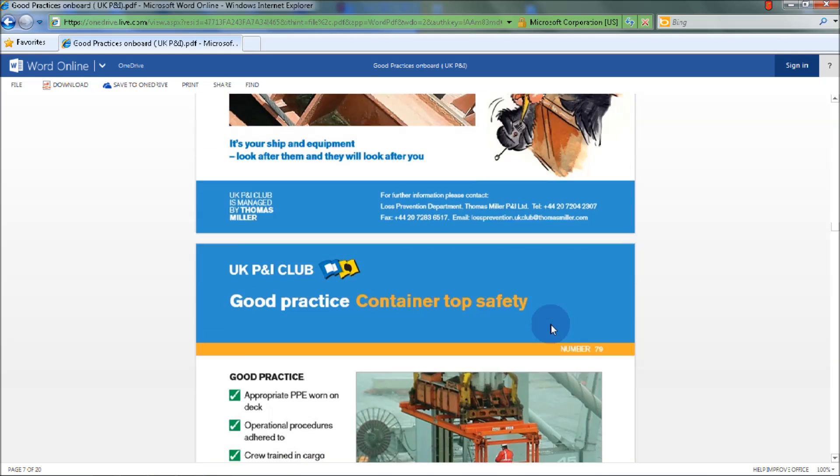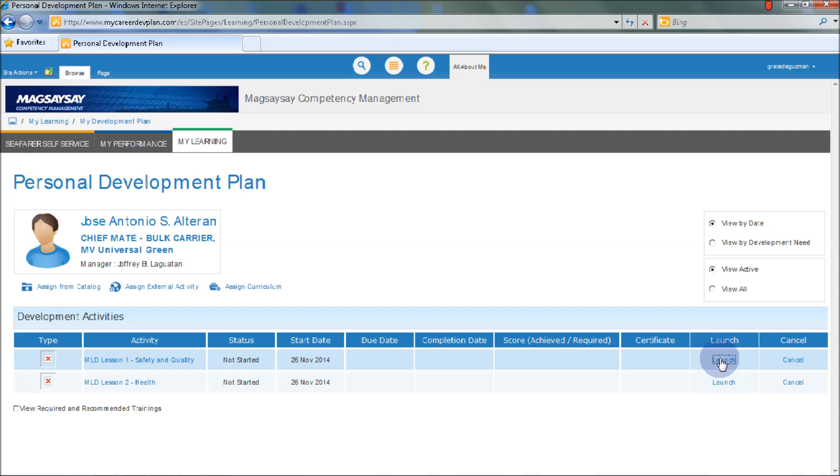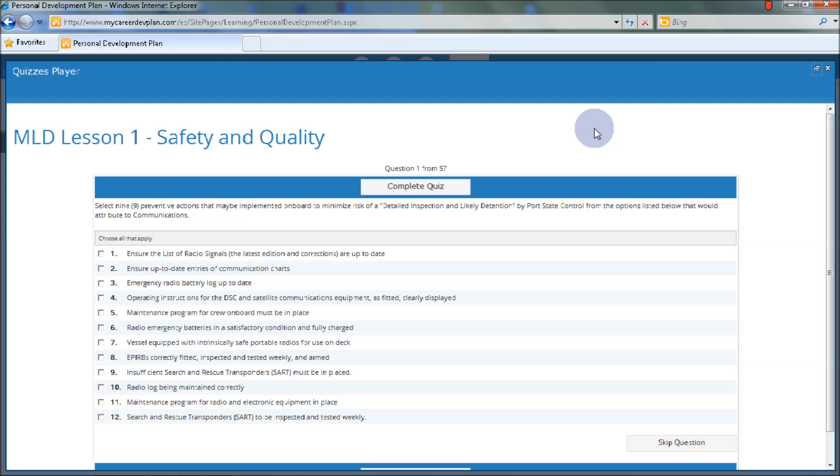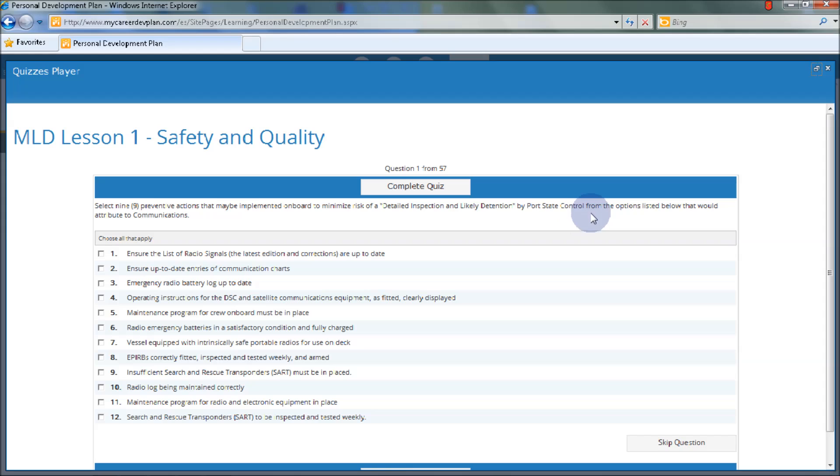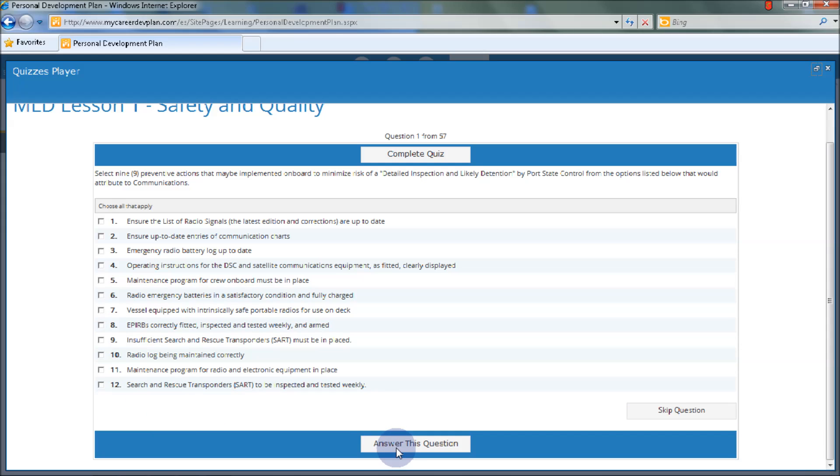And so on. To gauge if the officer and crew understood the lesson, he may proceed to answering the quizzes by clicking the Launch button. Here's a sample of the quizzes, which is composed of 57 questions. For example, select nine preventive actions that may be implemented on board to minimize the risk of detailed inspections and likely detention by Port State Control from the options listed below that would attribute to communications. Choose all that apply. If you know the answer, you may select from any of these answers and then select Answer This Question button. If you don't know the answer, you may select the Skip Question button. Once you're done answering all 57 questions, you may select the Complete Quiz button, and that's it.